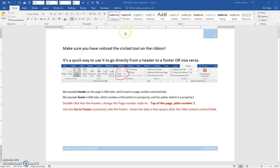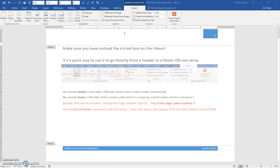Here we're going to change the ION style header that's already on this page and we're going to double click into the header to do that.